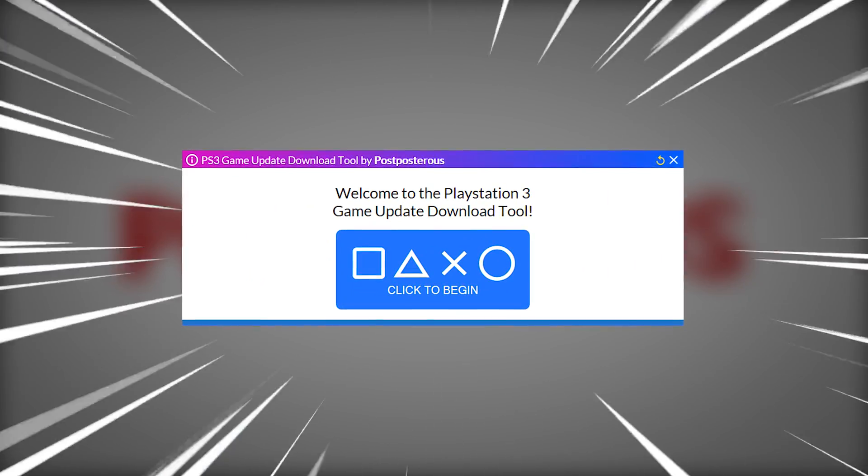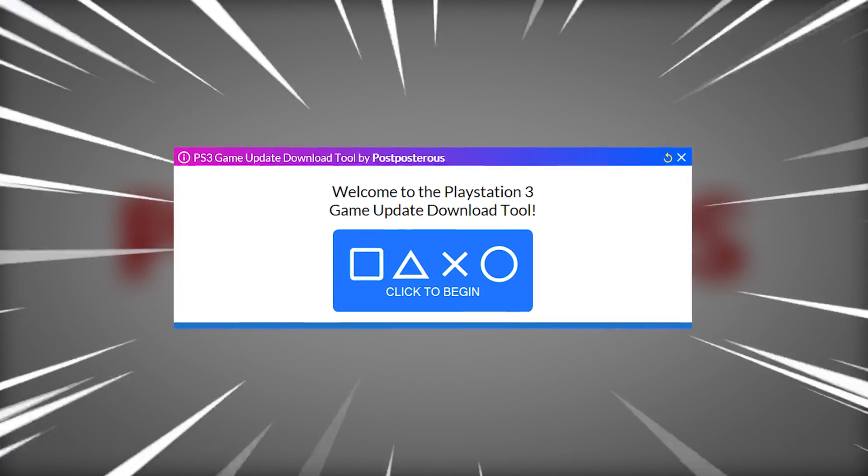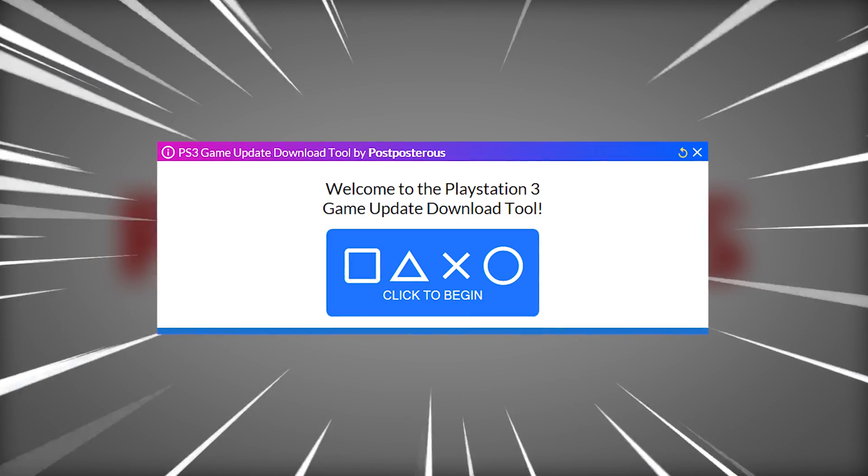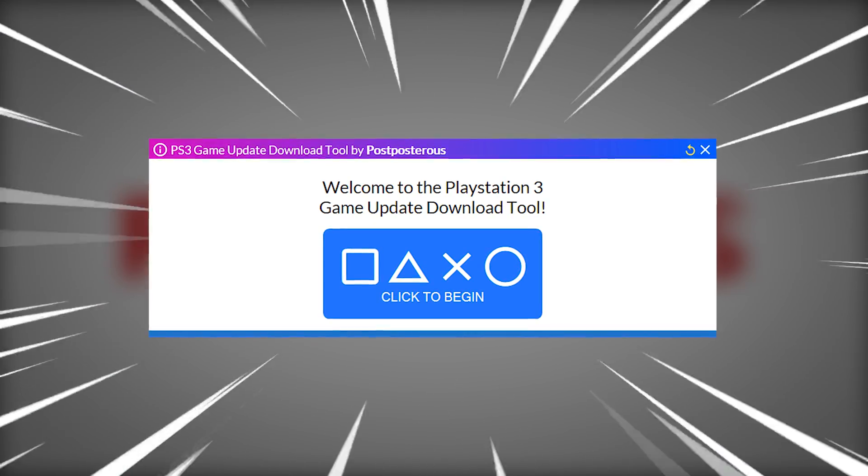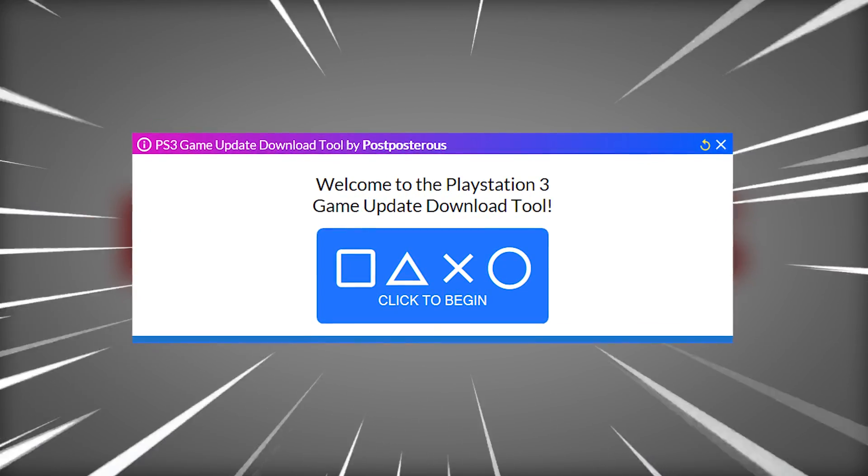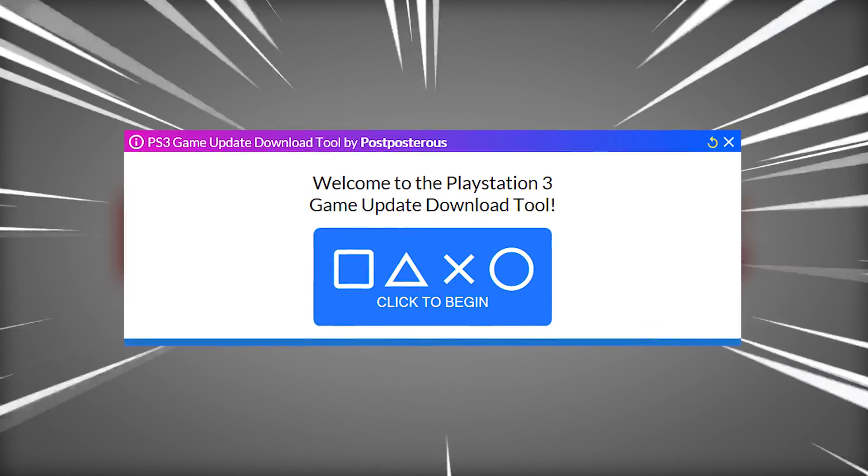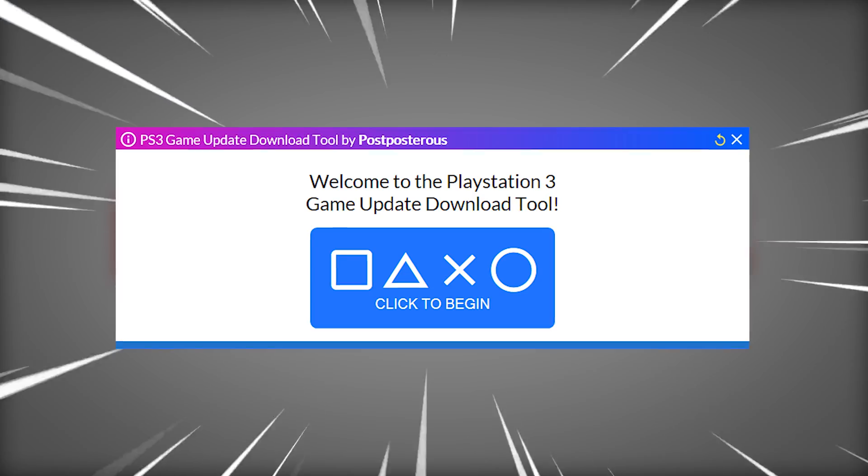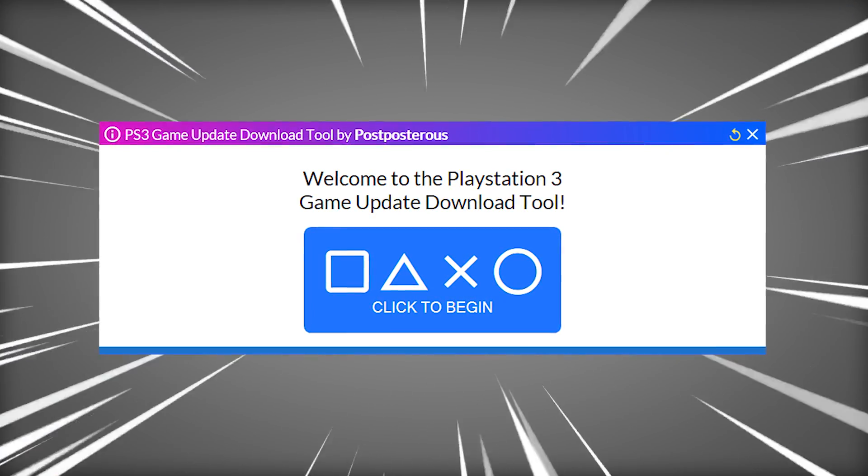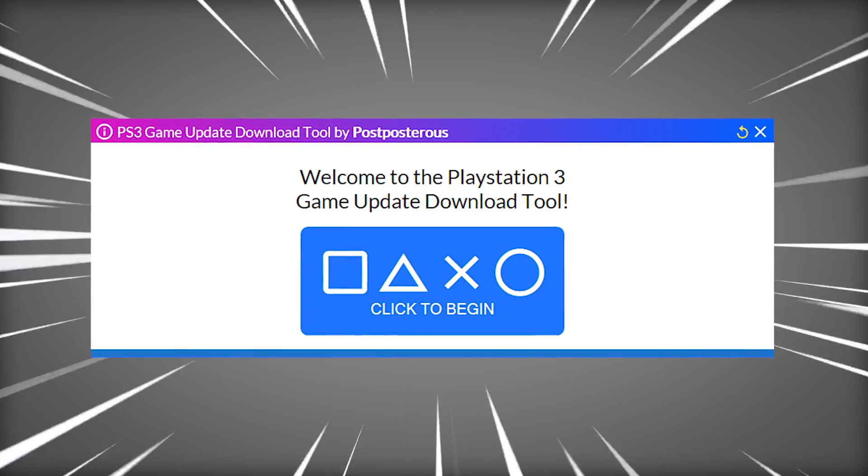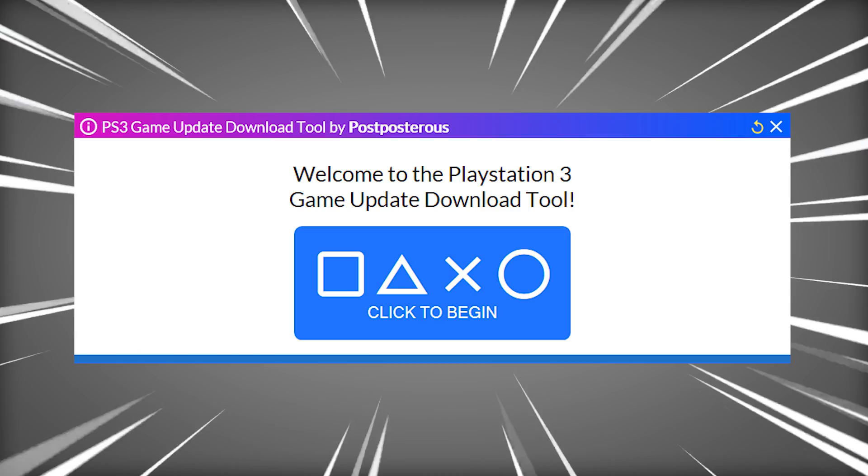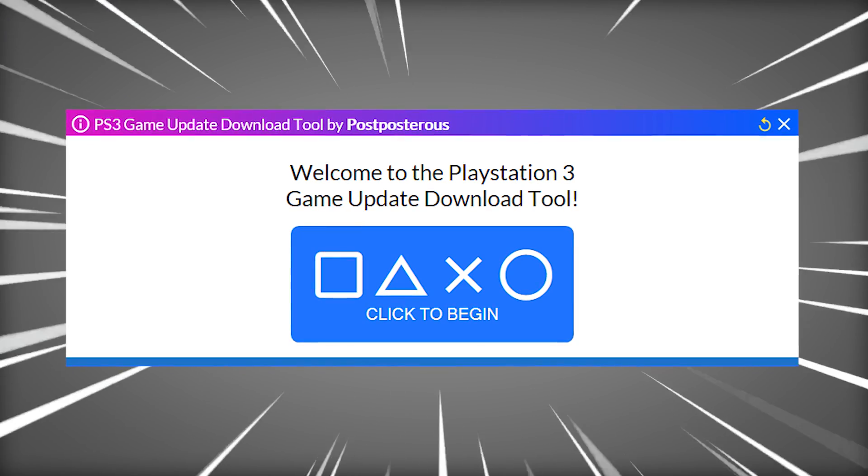Today I present to you the PS3 game update download tool. No installation required. I'll show you how to use it to get those PlayStation 3 updates, download it, and I'll also show you a few convenient methods to install them all at once in RPCS3 that you may not be aware of. Stick around.